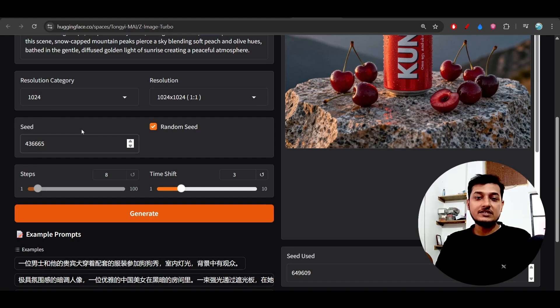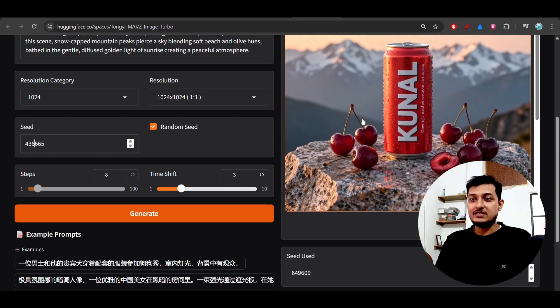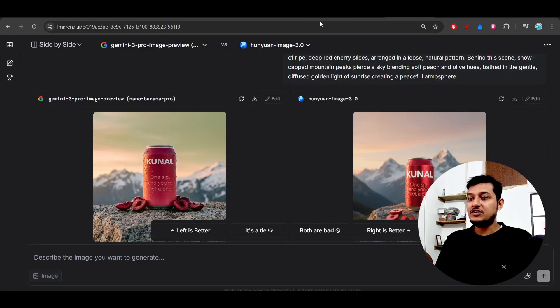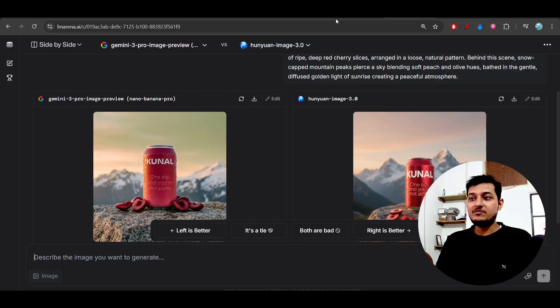With the help of the seed number you can do changes in your generated images. When I compared the image with Gemini 3 Pro and also Hunyuan Image 3.0, I found that there is similarity between all of these images.